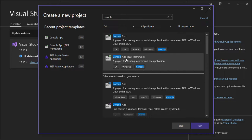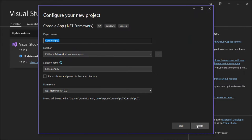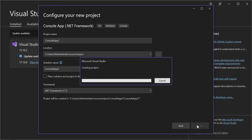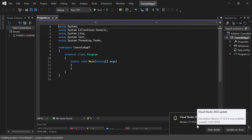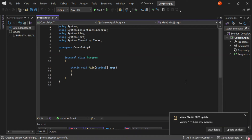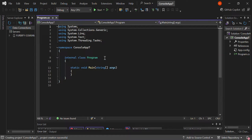For this video, let's go ahead and select the Console App .NET Framework. Click Next. Here you can configure your project, but we're not going to look too much into that. So let's click Create. As you can see, we now have a very simple console app created for us.